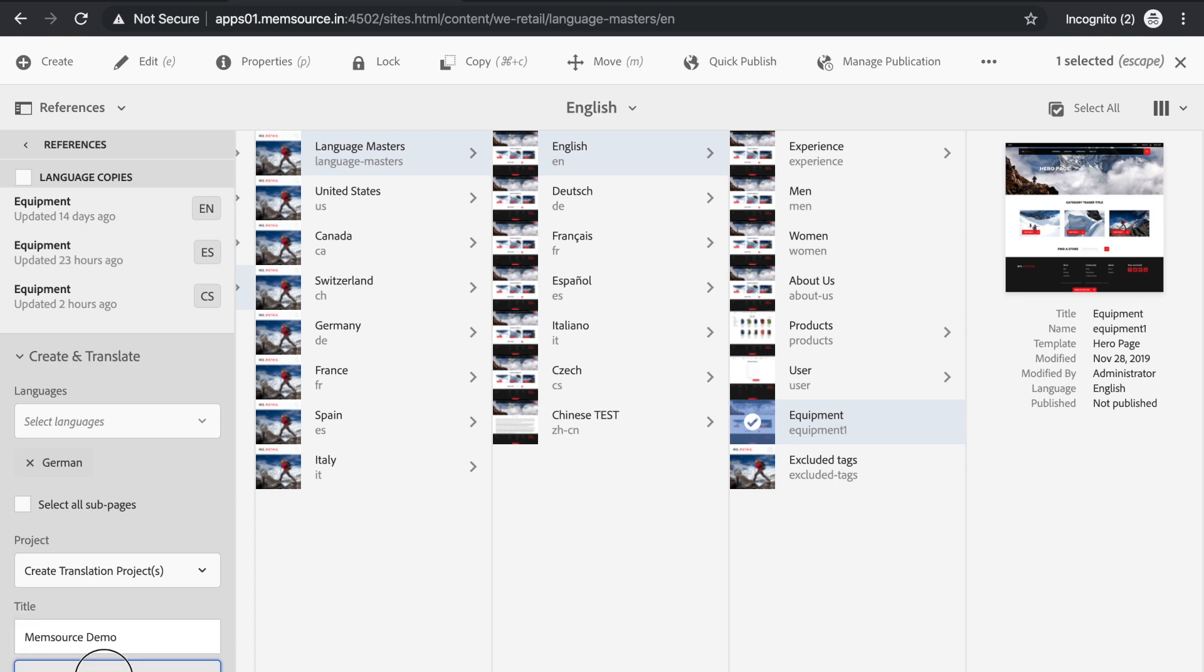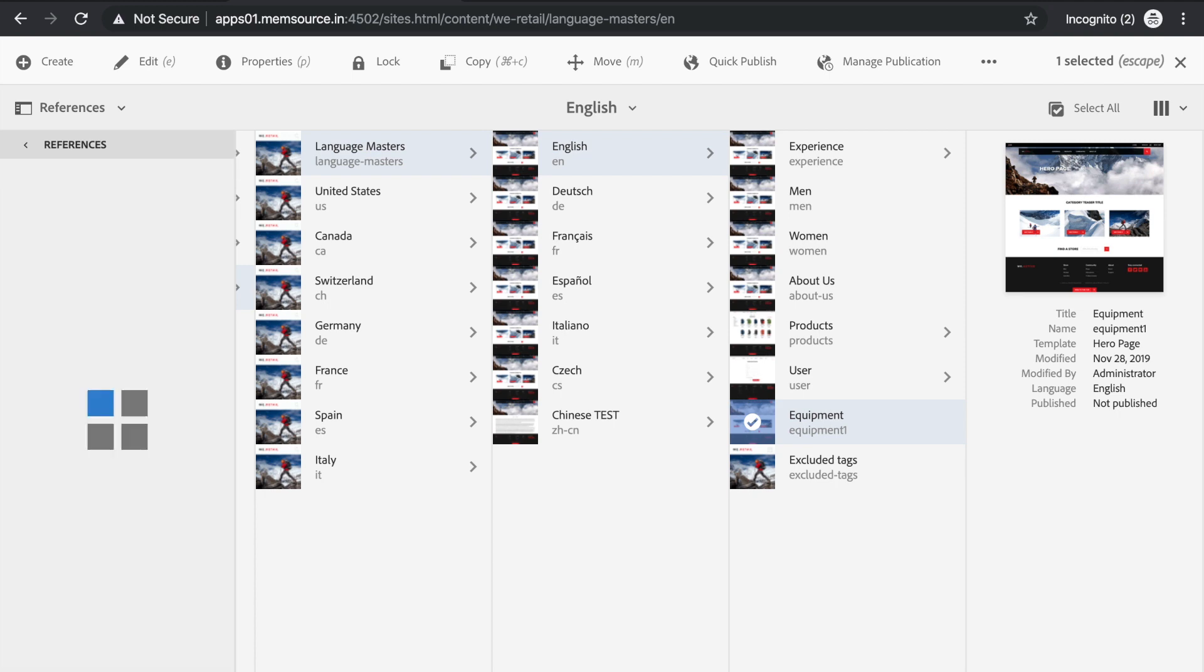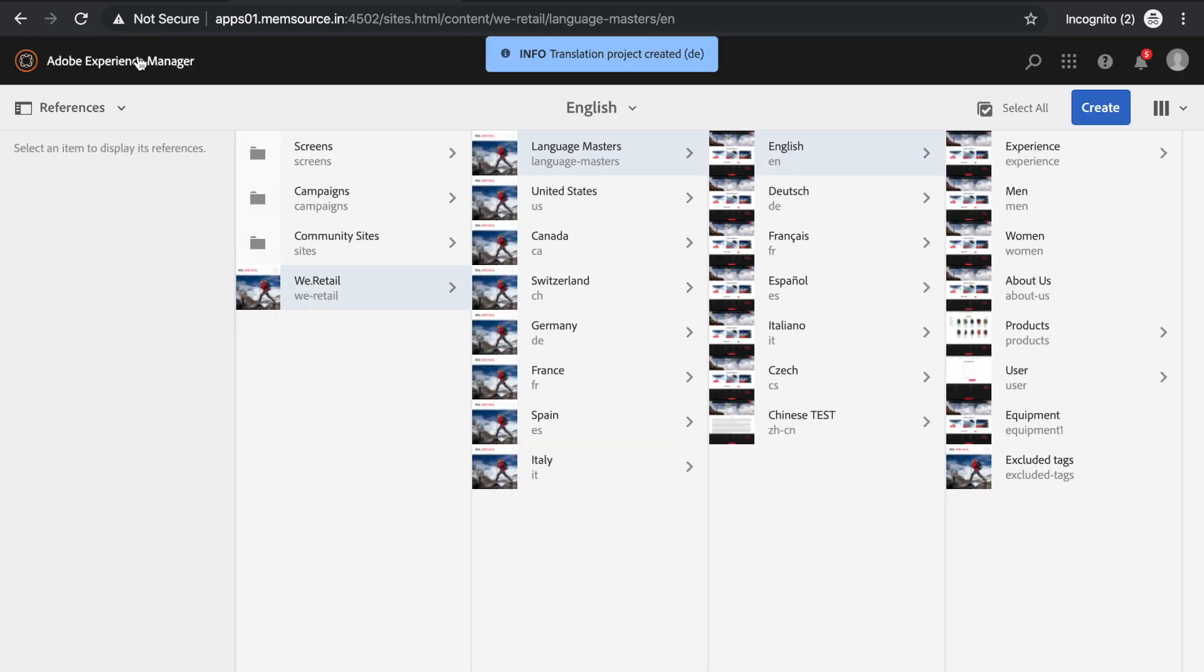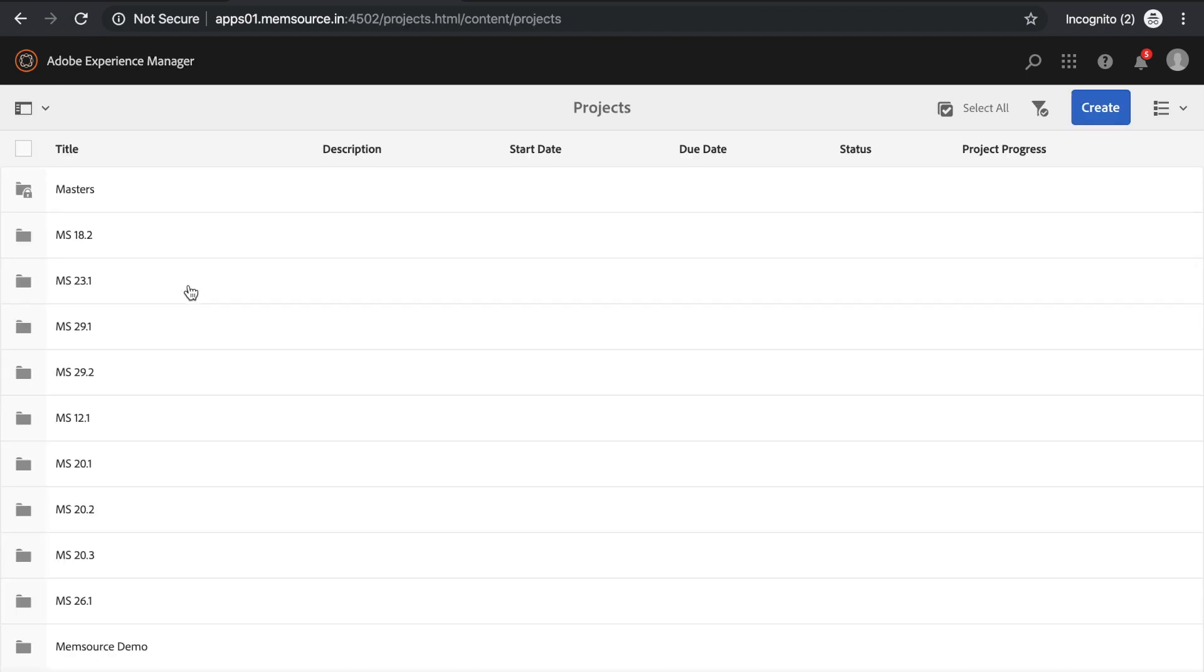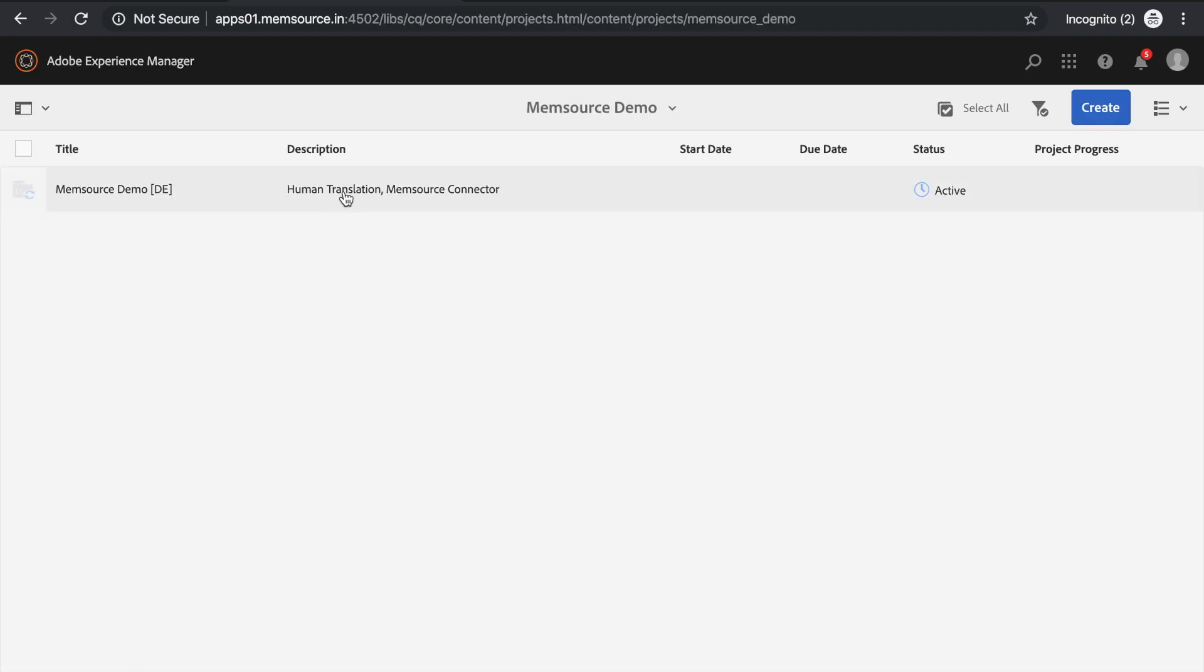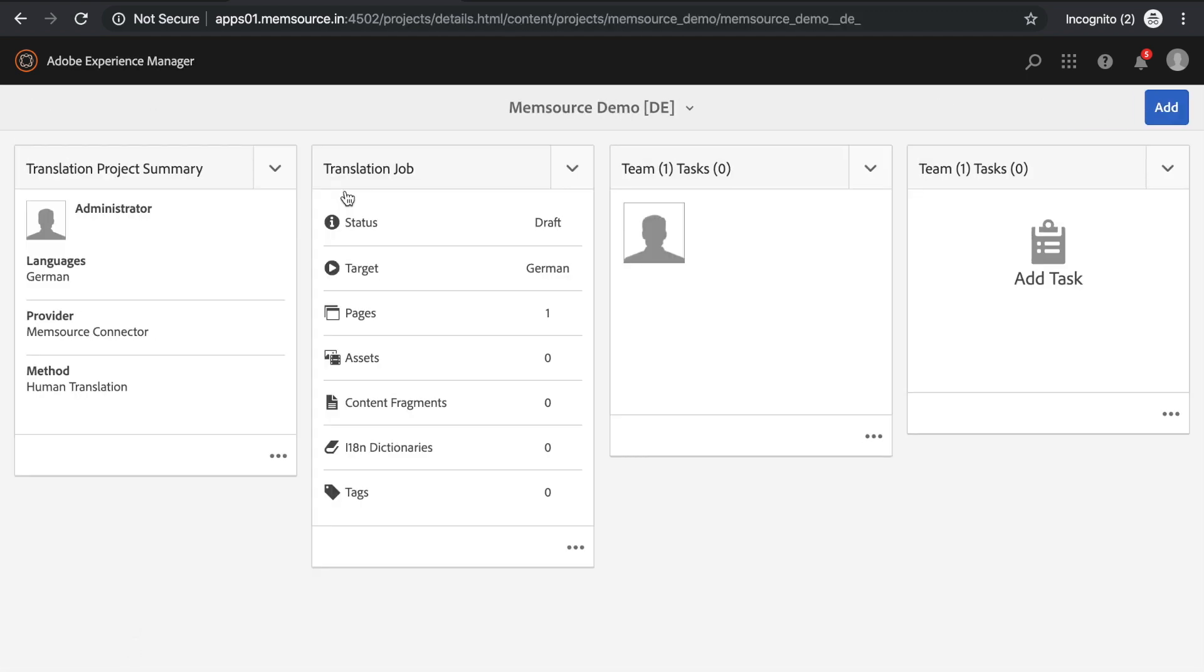Next, navigate to the Project screen via the AEM dashboard, and select the project you've just created. You'll see the Translation Job section displaying information about the pages sent for translation. Here it only shows one job, but you can also send multiple pages at once.